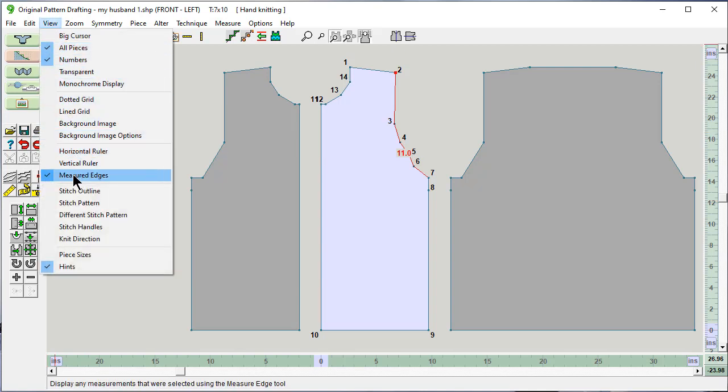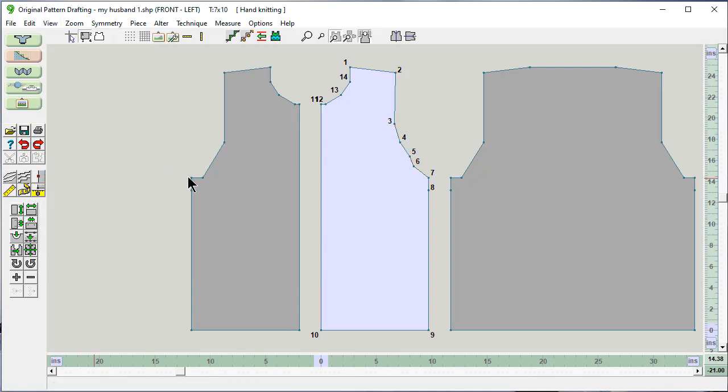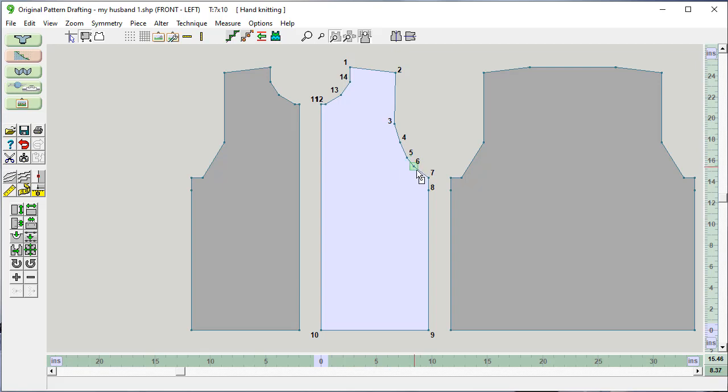I'm going to say undo and view, turn off the measured edges. This point here, I'm not happy with. So I'm going to use my arrow keys and this point here to adjust it further.